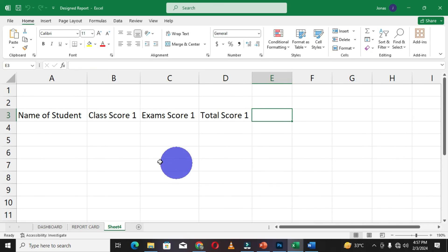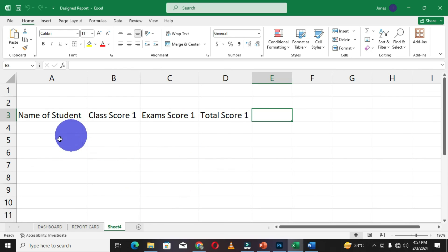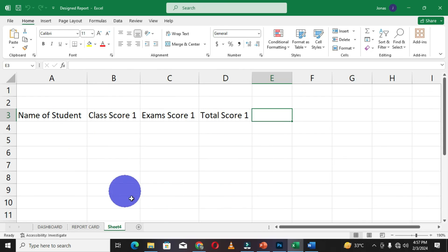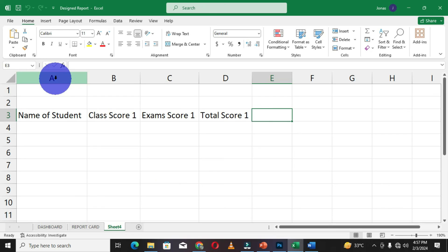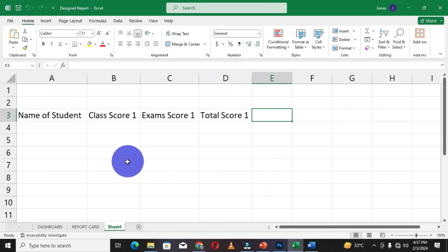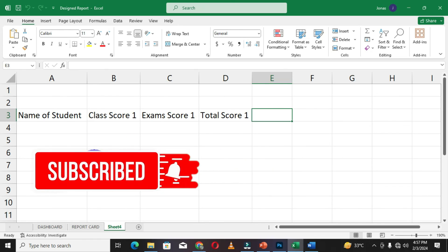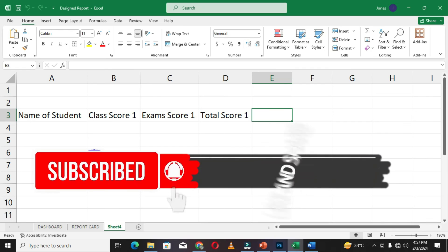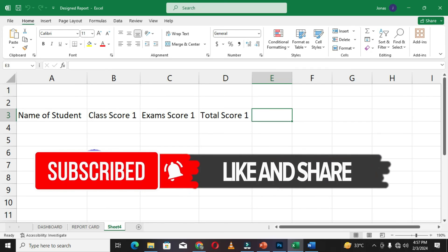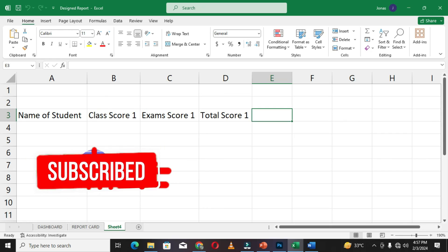You can see how beautiful and interesting this particular tip is. When you apply this to your daily work in Microsoft Excel, it limits your stress of adjusting columns and rows in Microsoft Excel. I believe you're going to explore this tip in your daily activities in Excel. This is what I wanted to share with you in this video. Thank you for watching and see you in the next tutorial.